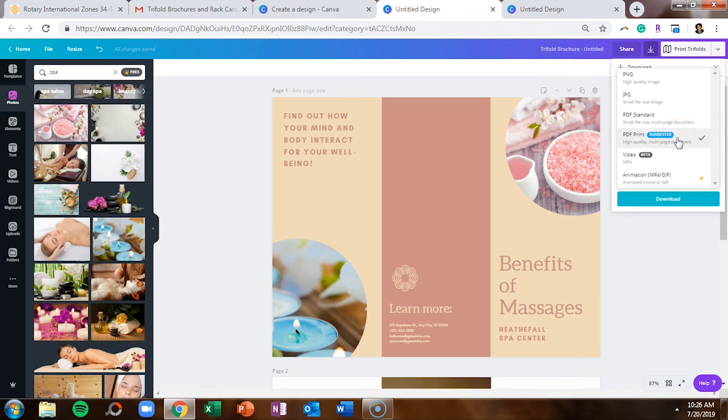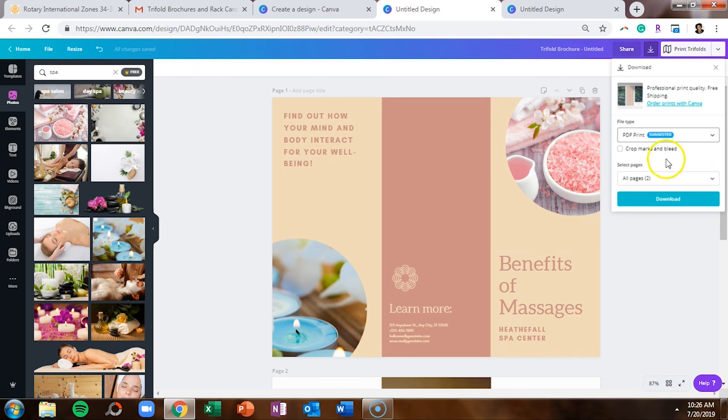You can download it for print, which will also allow you to add crop marks and bleed, and if you're sending it to a printer, usually they want those crop marks and bleed so that your information doesn't get cut off.